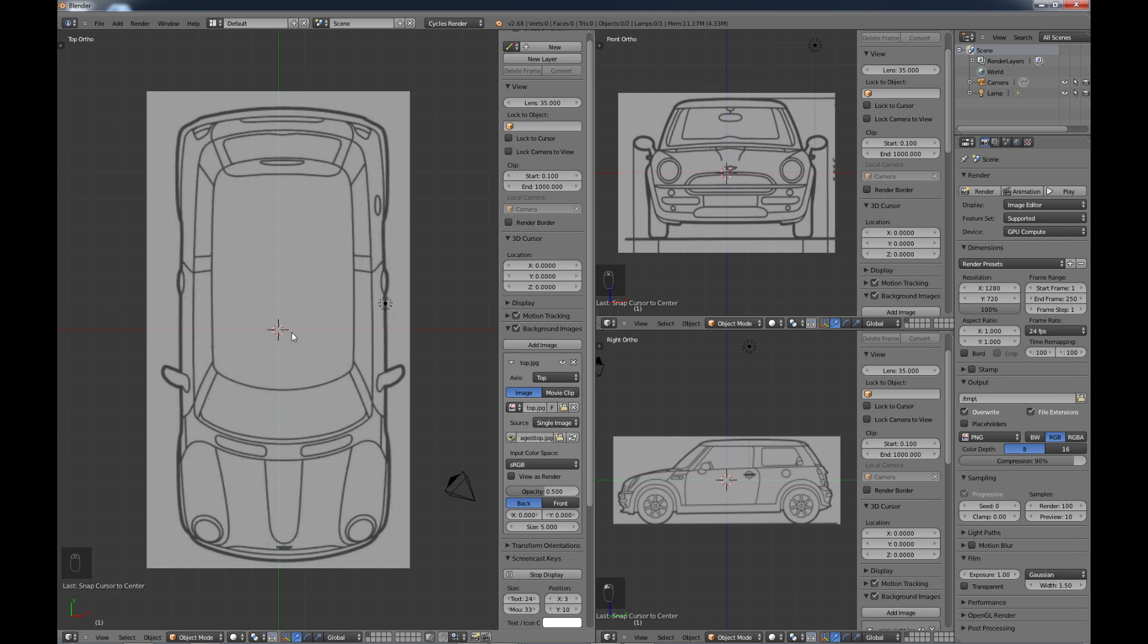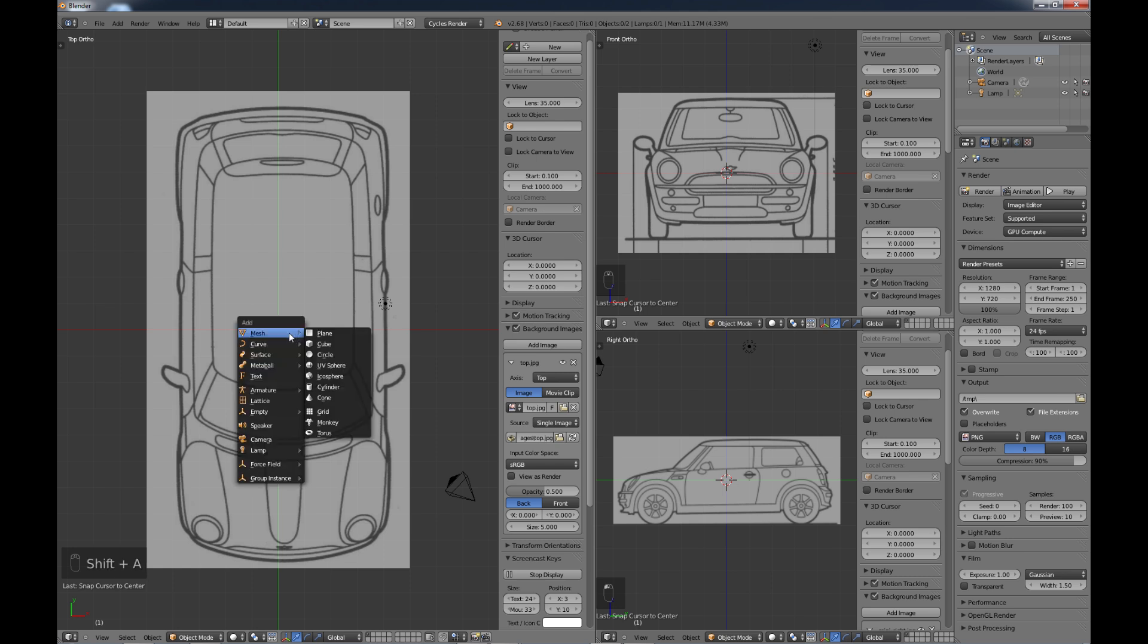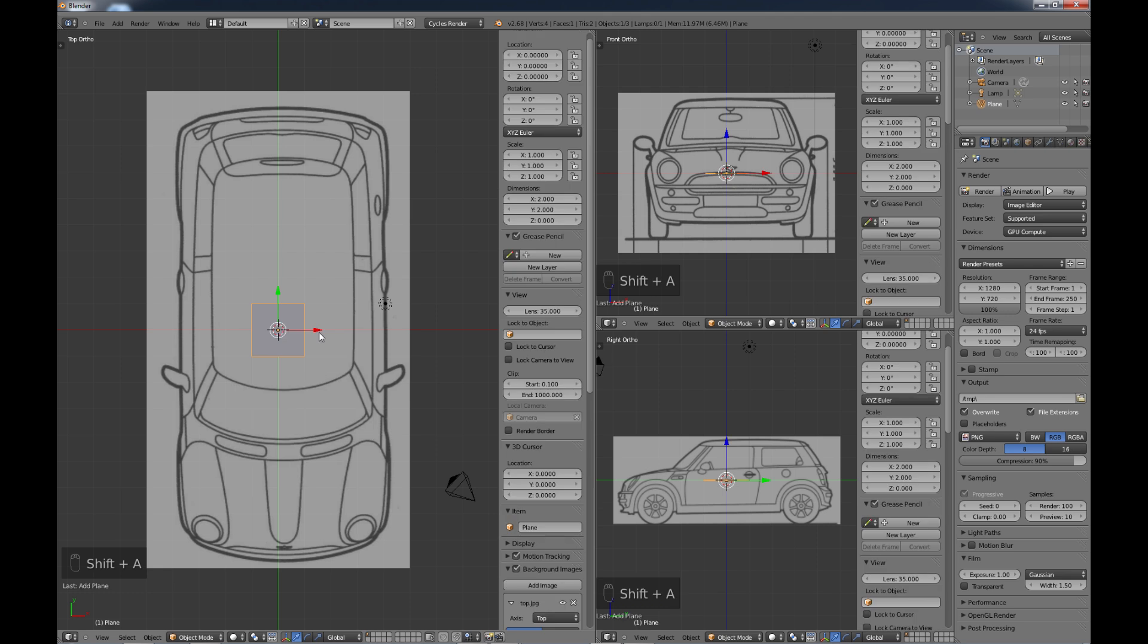So how do we align these images so they're pretty much as good as we can get them? Well, the easiest way that I know of is what I do is I normally do a Shift-A, and I'm going to add a plane. I'm going to choose mesh there.